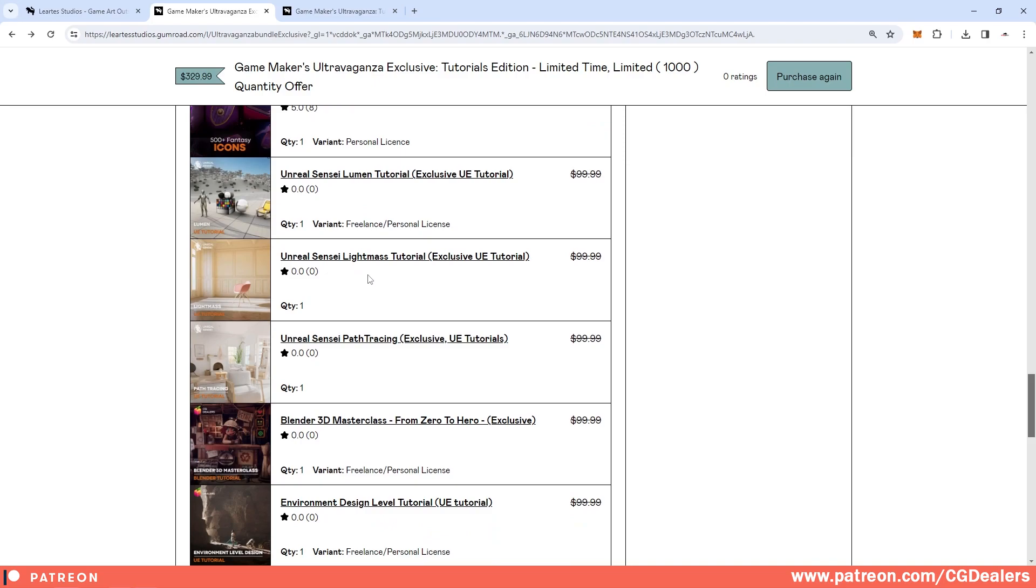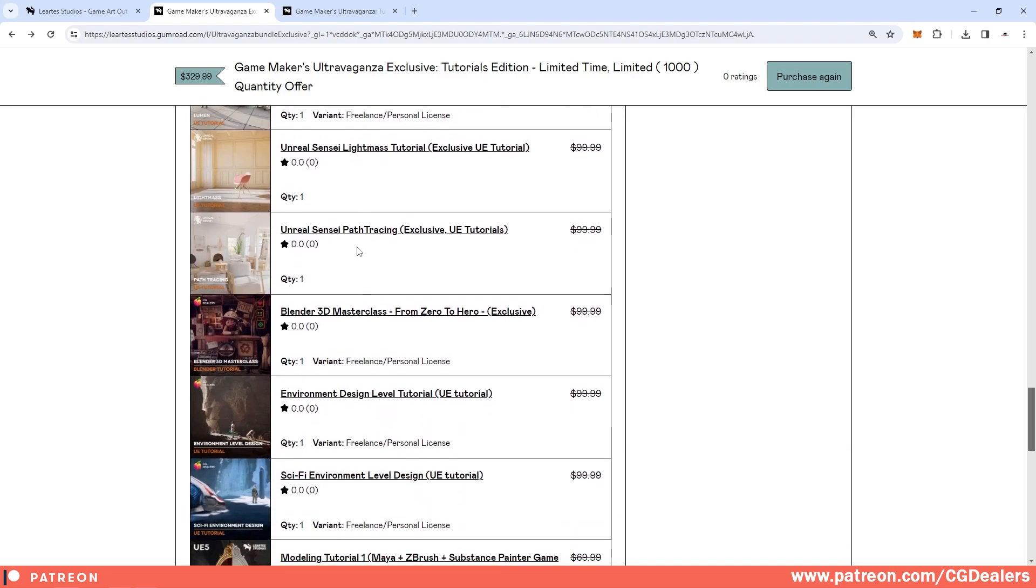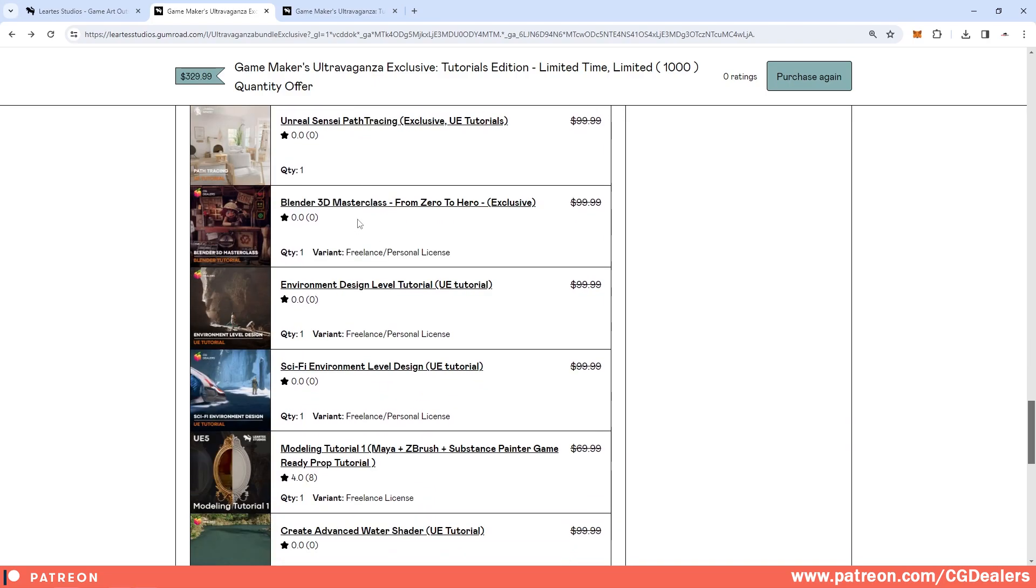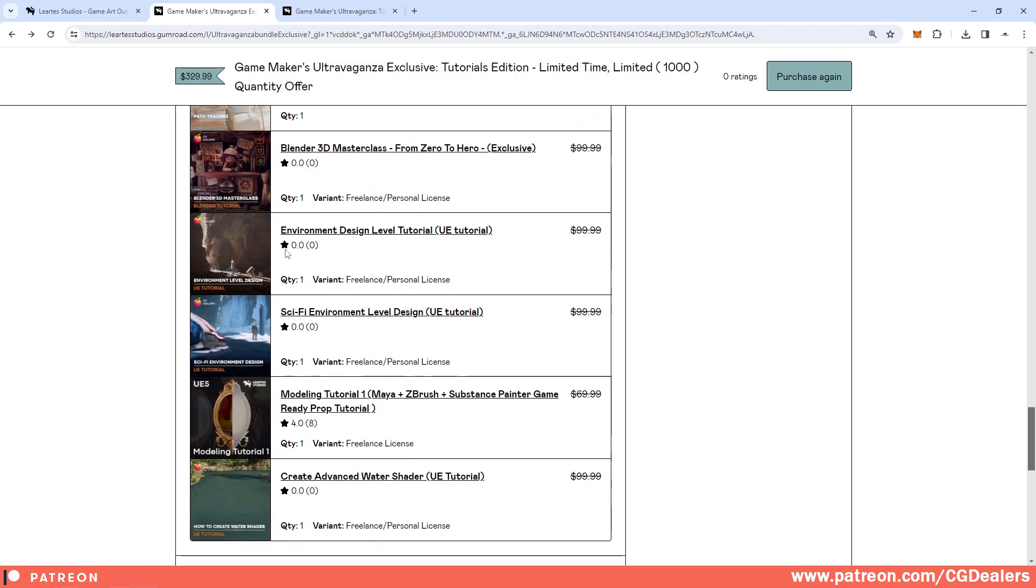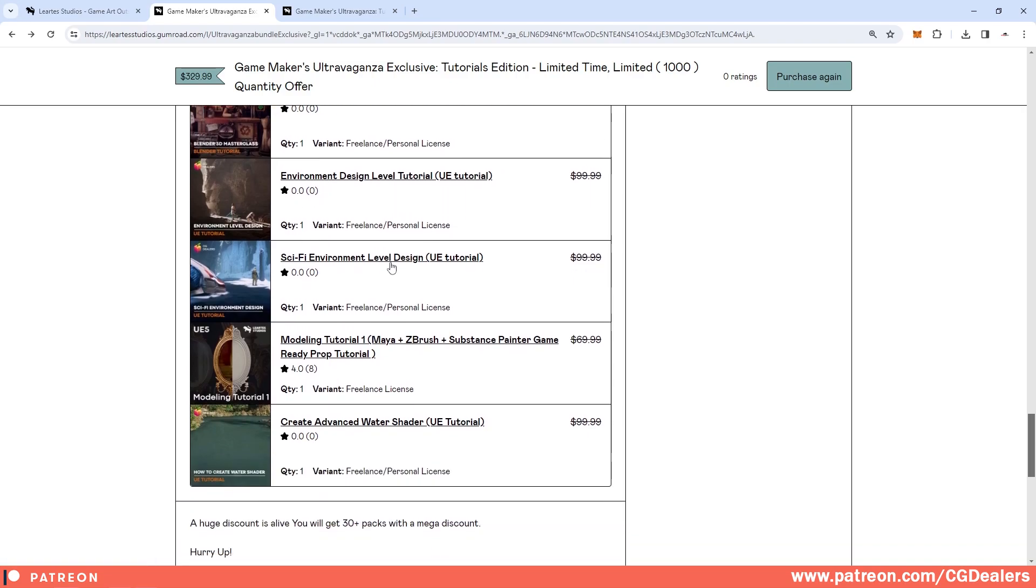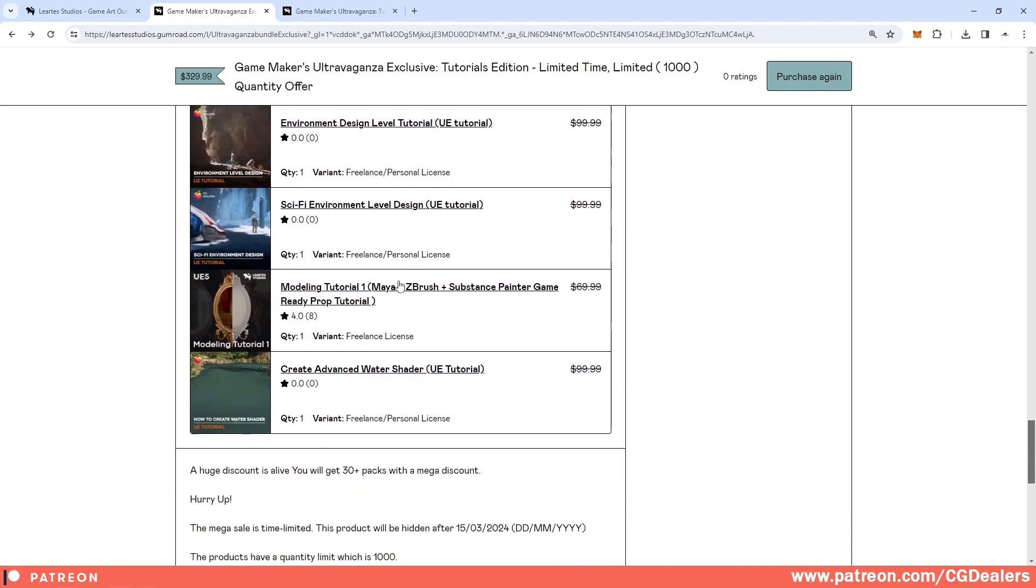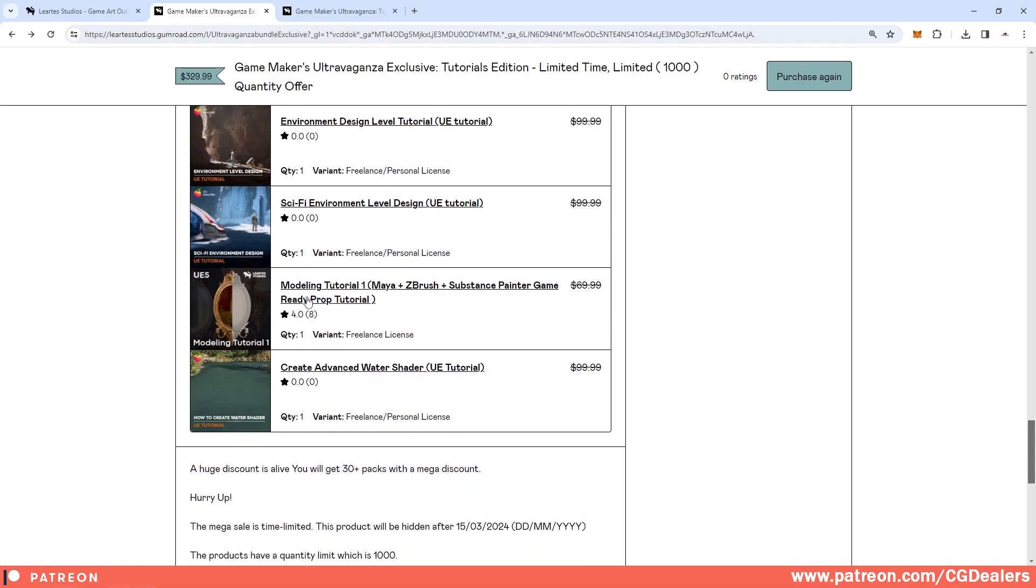Unreal Sensei provided three different exclusive Unreal Engine tutorials. The first one is for Lumen, the second one is for Lightmass, and the third one is for path tracing. Then moving to my tutorials, I've included the Blender 3D master class, environment design, sci-fi environment, level design.